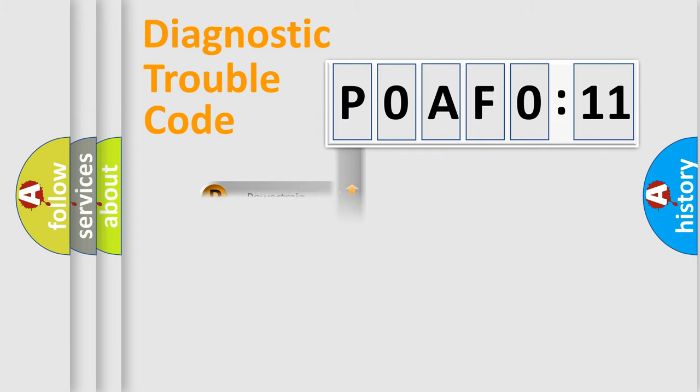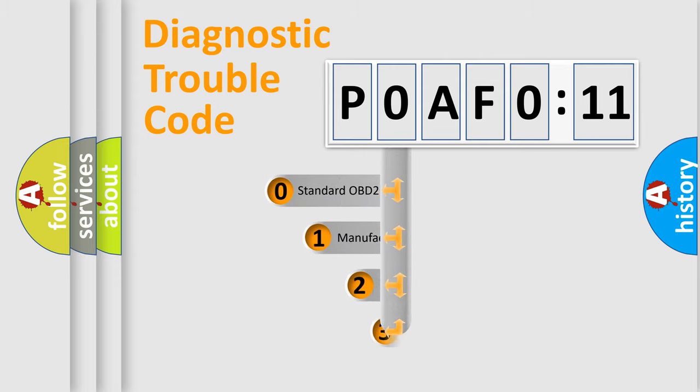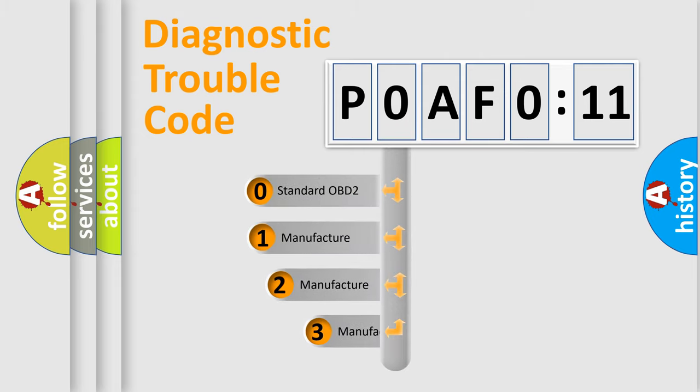Powertrain, body, chassis, and network. This distribution is defined in the first character code.